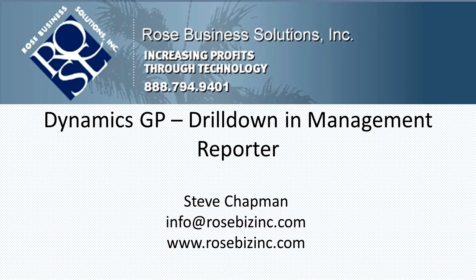Hi, this is Steve. I just wanted to give you a quick demonstration of how the drill down functionality in Management Reporter looks